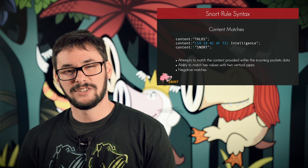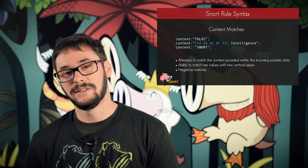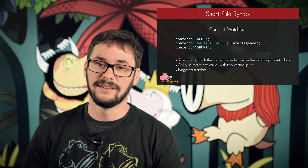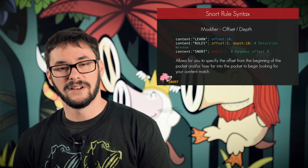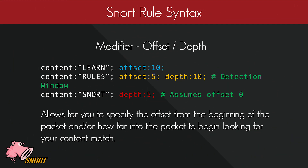Content matches by themselves aren't extremely powerful. What makes them powerful is your ability to declare detection windows. The first modifier I want to talk about is offset and depth. Offset means I want to match X number of bytes from the beginning of the packet data — offset 10 would look for the word 'learn' 10 bytes into the incoming packet data. The depth modifier gives us a sliding window of detection. With offset 5 and depth 10, I begin looking for 'talos' 5 bytes from the start of the packet and within the next 10 bytes. You can also use depth by itself, but be aware it assumes offset 0.